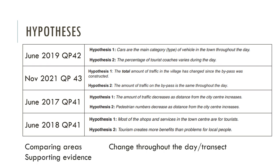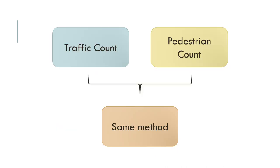These are a range of hypotheses that have been seen. If you start looking at them, you can see that a hypothesis can compare areas to see which has the main traffic type, main vehicle type, main area with higher pedestrian flow. It might be used as supporting evidence for a wider hypothesis and can also be used to show change throughout the day or transects. Very similar to other forms of investigations for human methods.